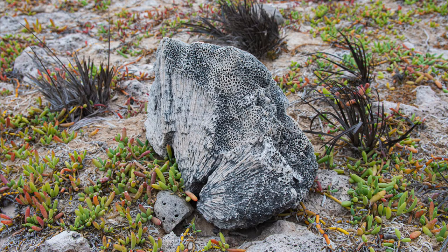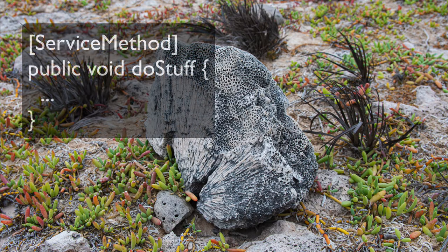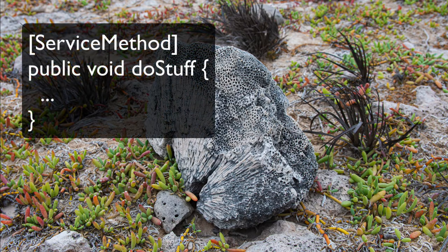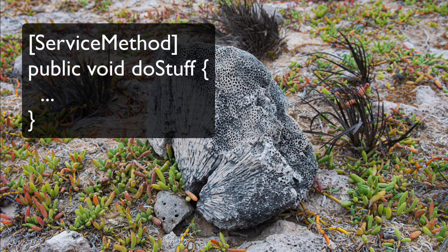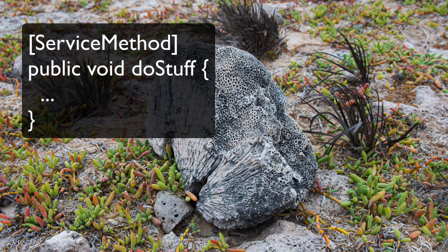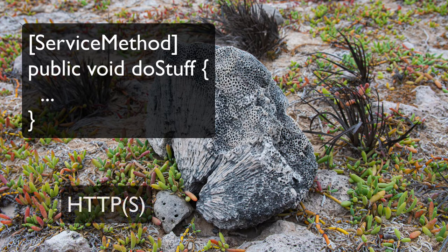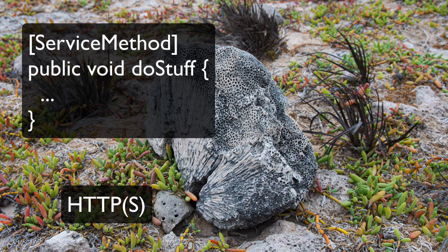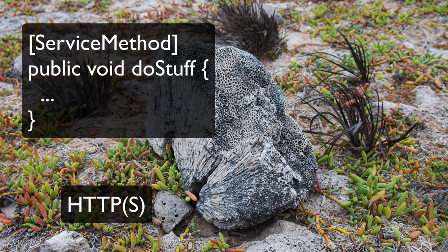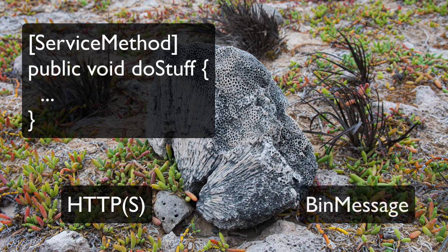Let's look behind the scenes a bit. We've defined our service and its methods in code. This is what we call a code first server. When run the server makes the coded functionality available to be called by default using HTTPS and using a highly optimized binary message format we call bin message.